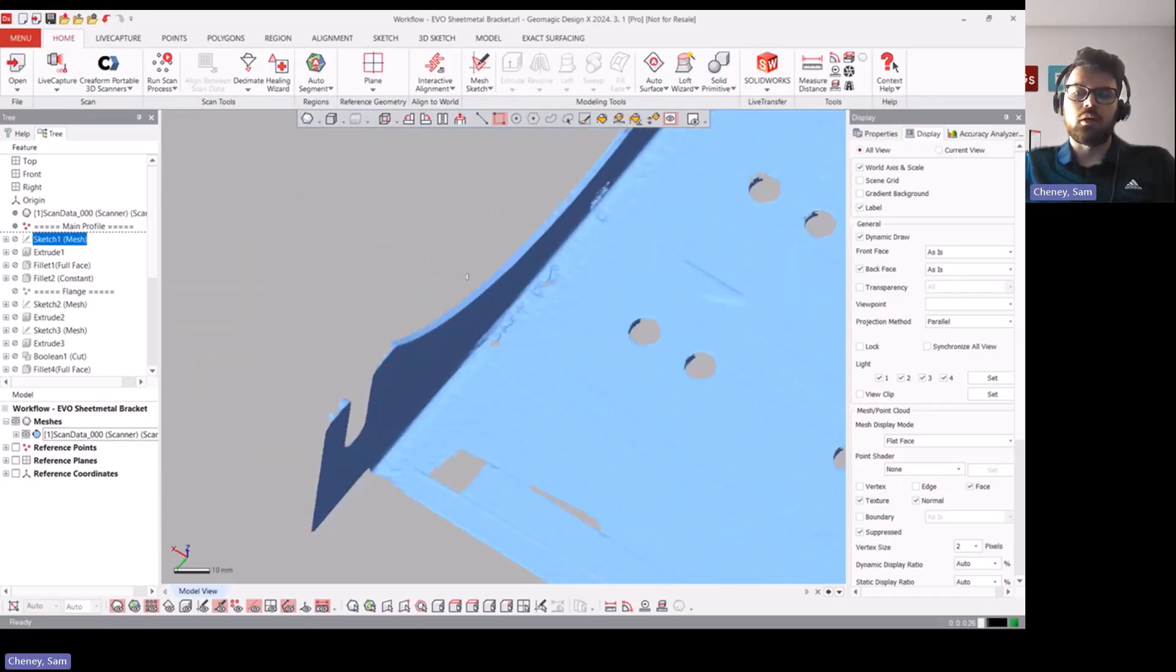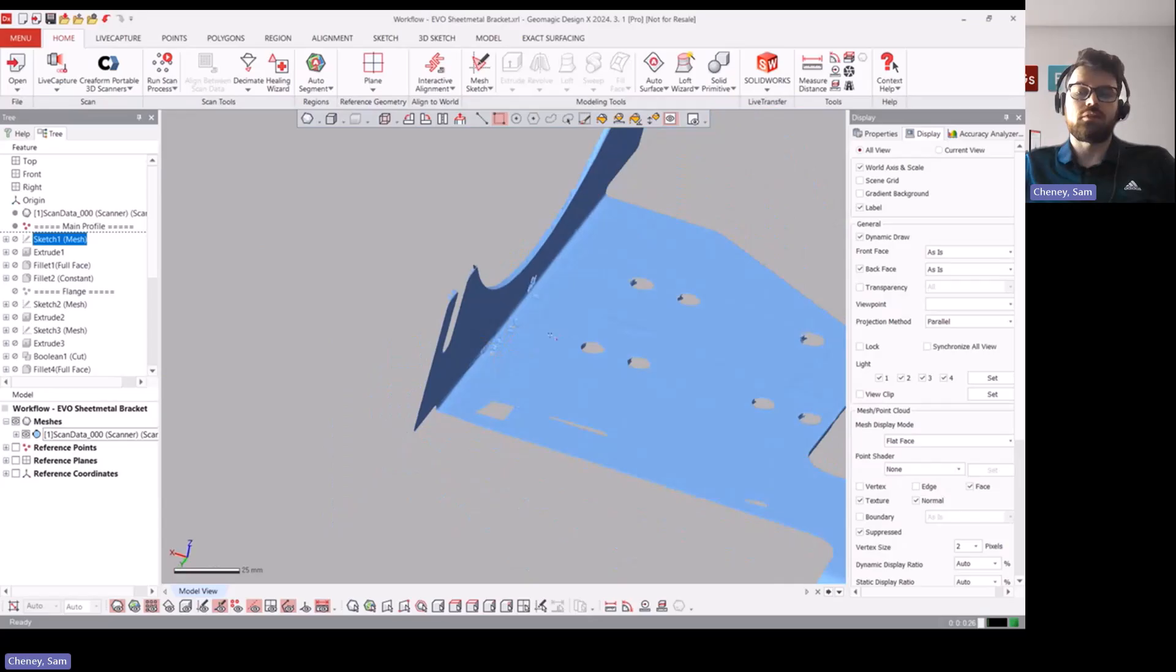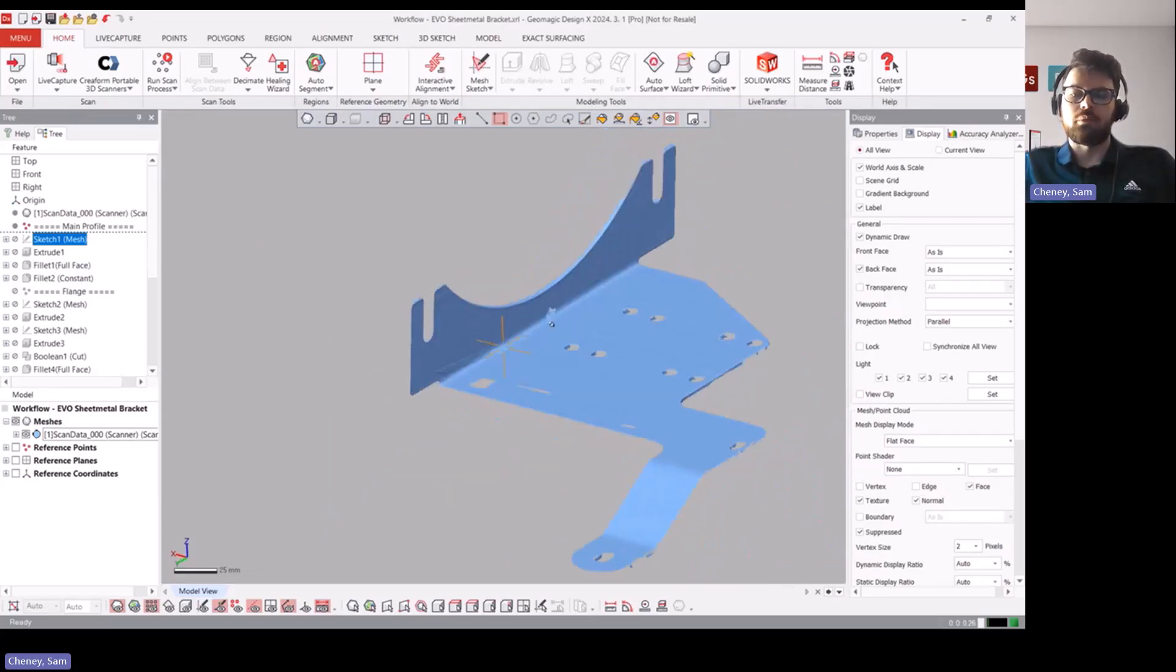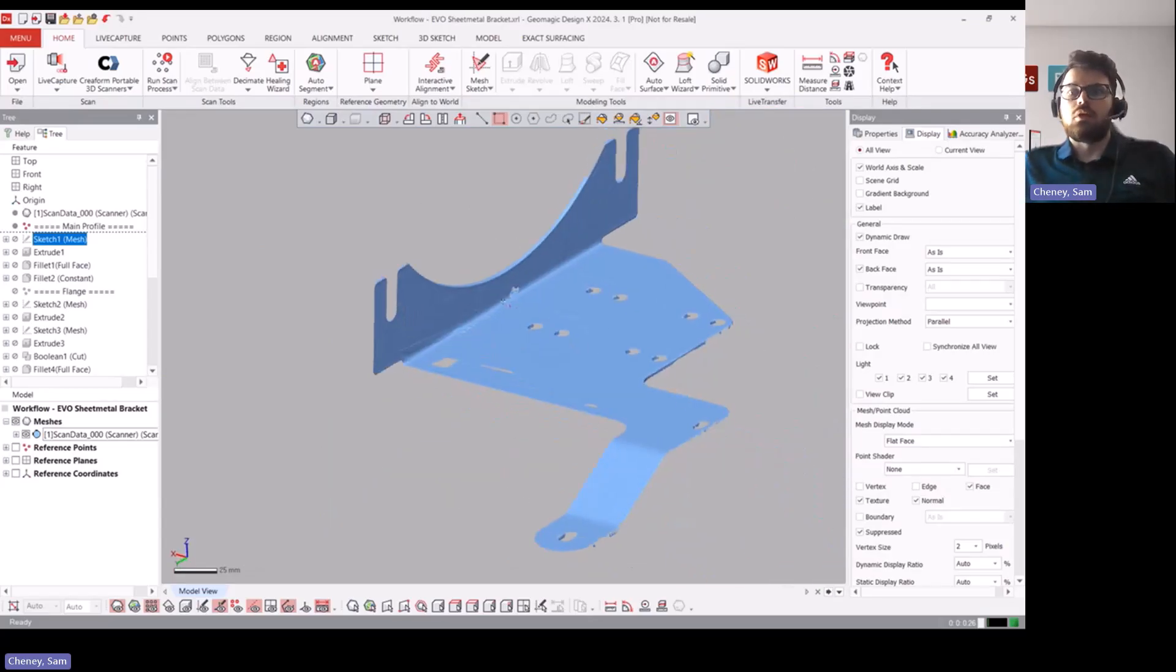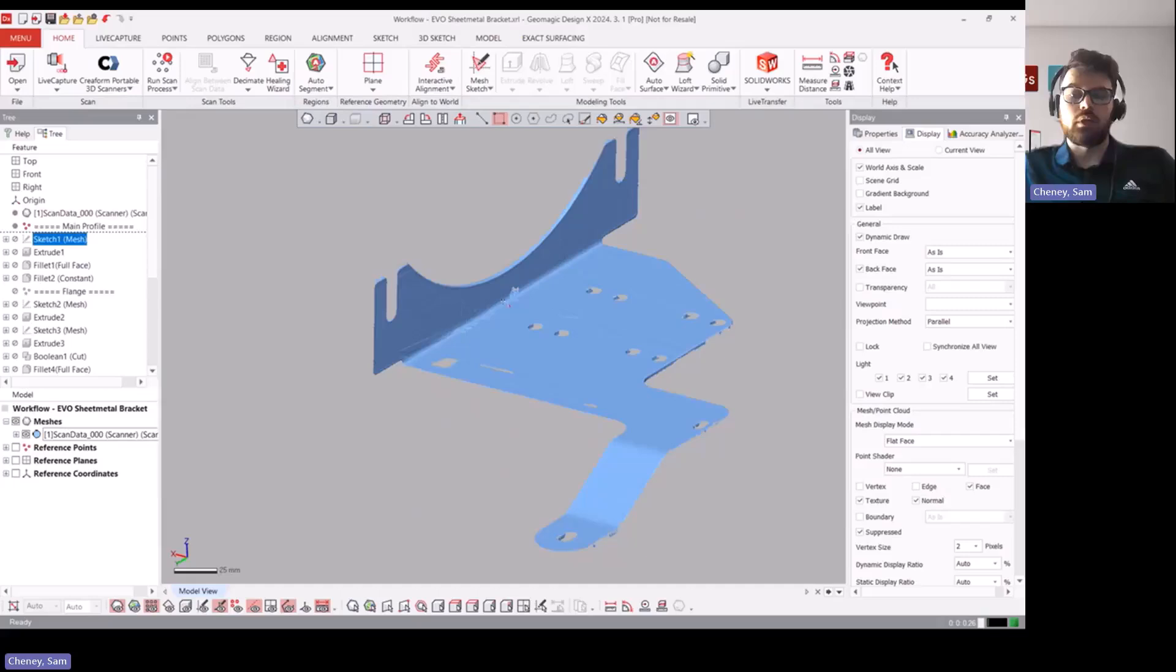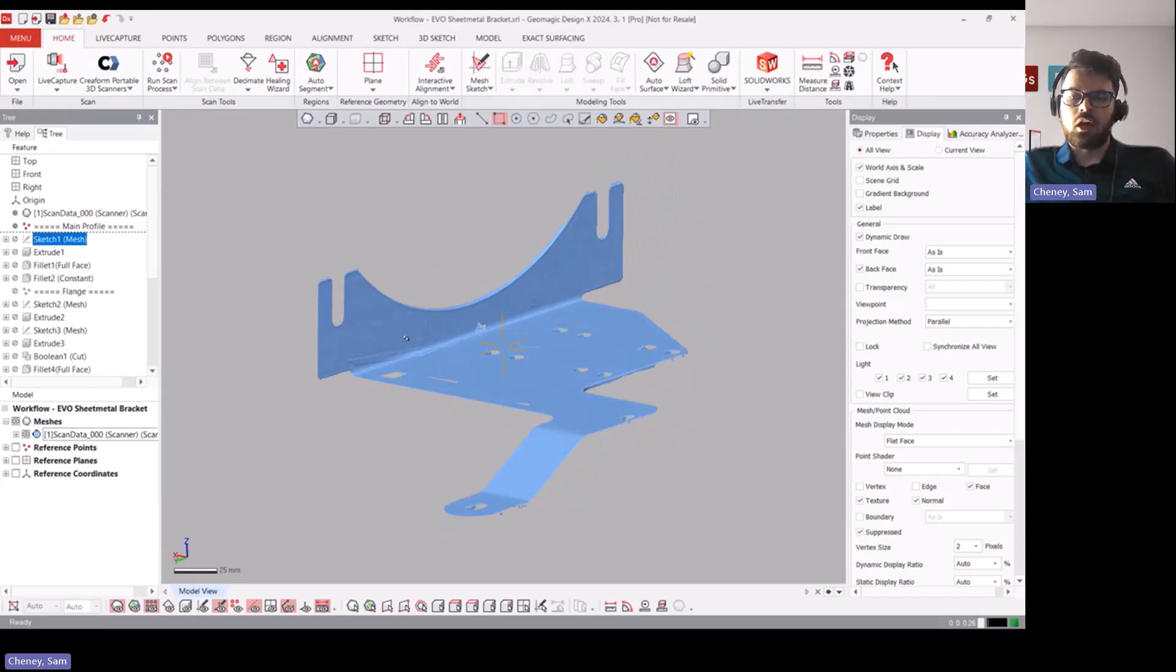We can kind of get some of the thickness here if we spend a little bit more time or did a second scan, we might be able to get a more accurate measurement of that, but nine times out of ten we could just take a pair of calipers to the gauge of the metal, check the gauge sheet and we can get the thickness much more accurately than trying to rely on scan data.